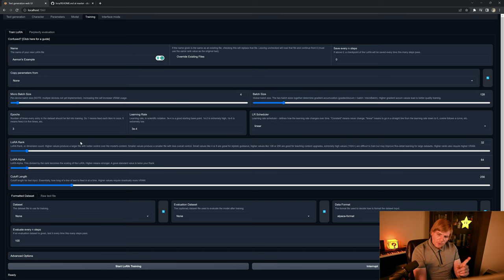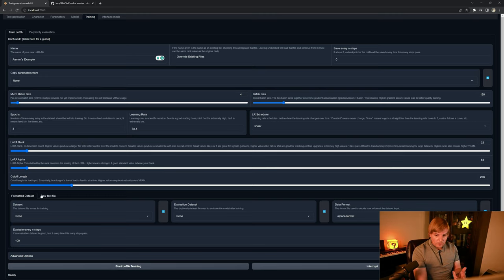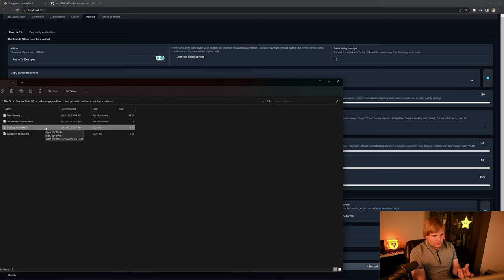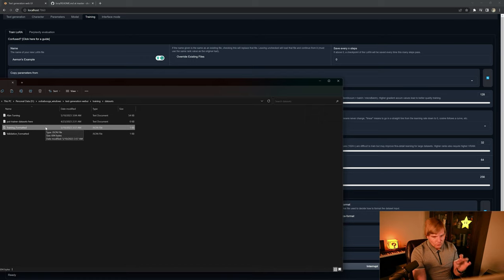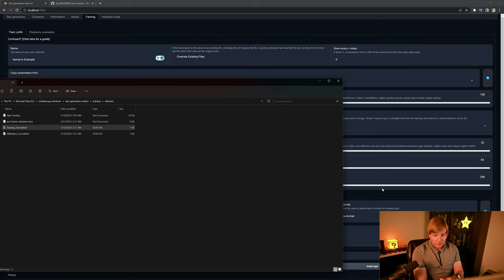So the other thing about the training data is also once we go to load it, we want to make sure they're in the correct extension. Our training format or formatted needs to be a JSON, and then our text just needs to be a .txt or raw text.